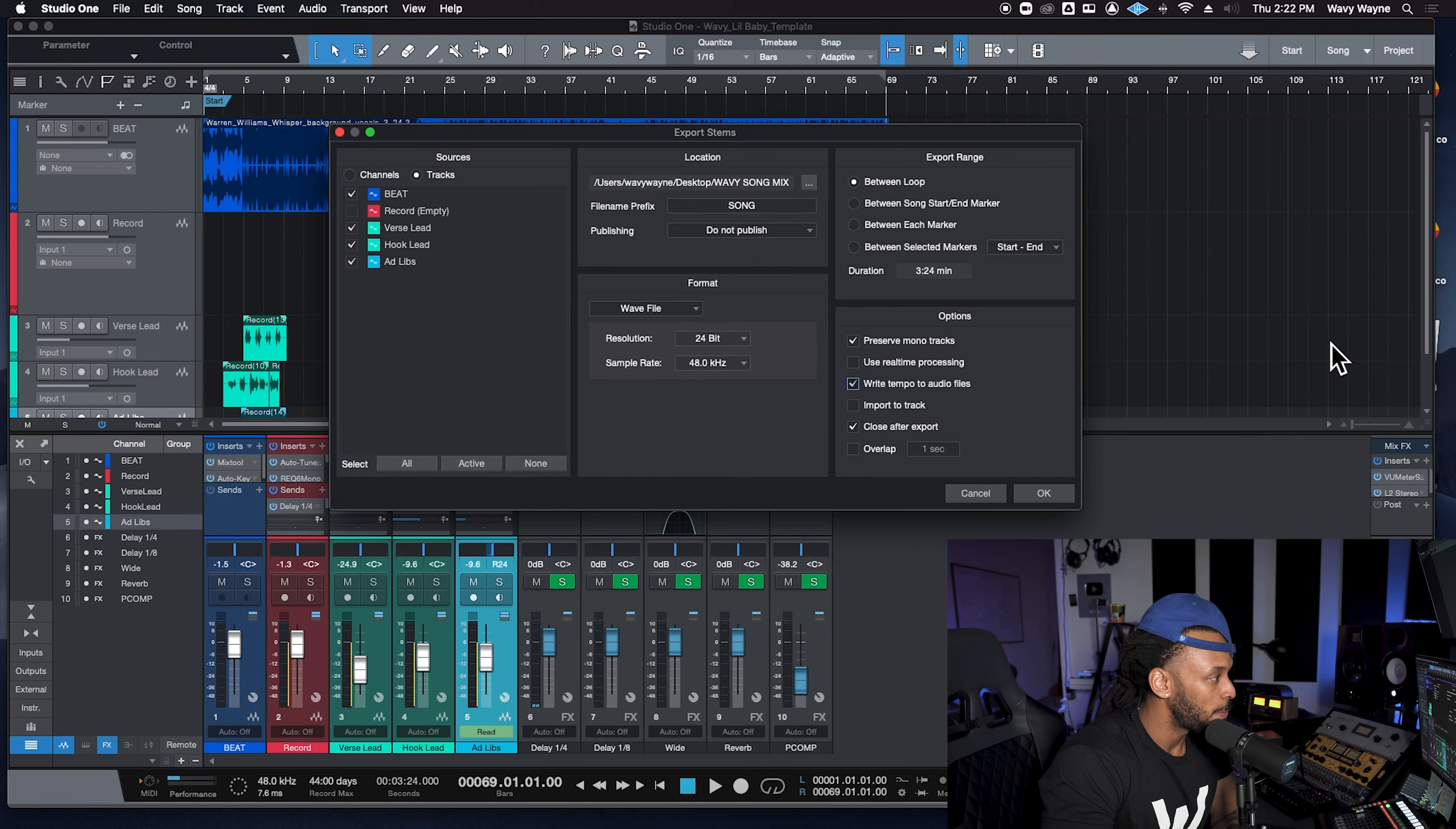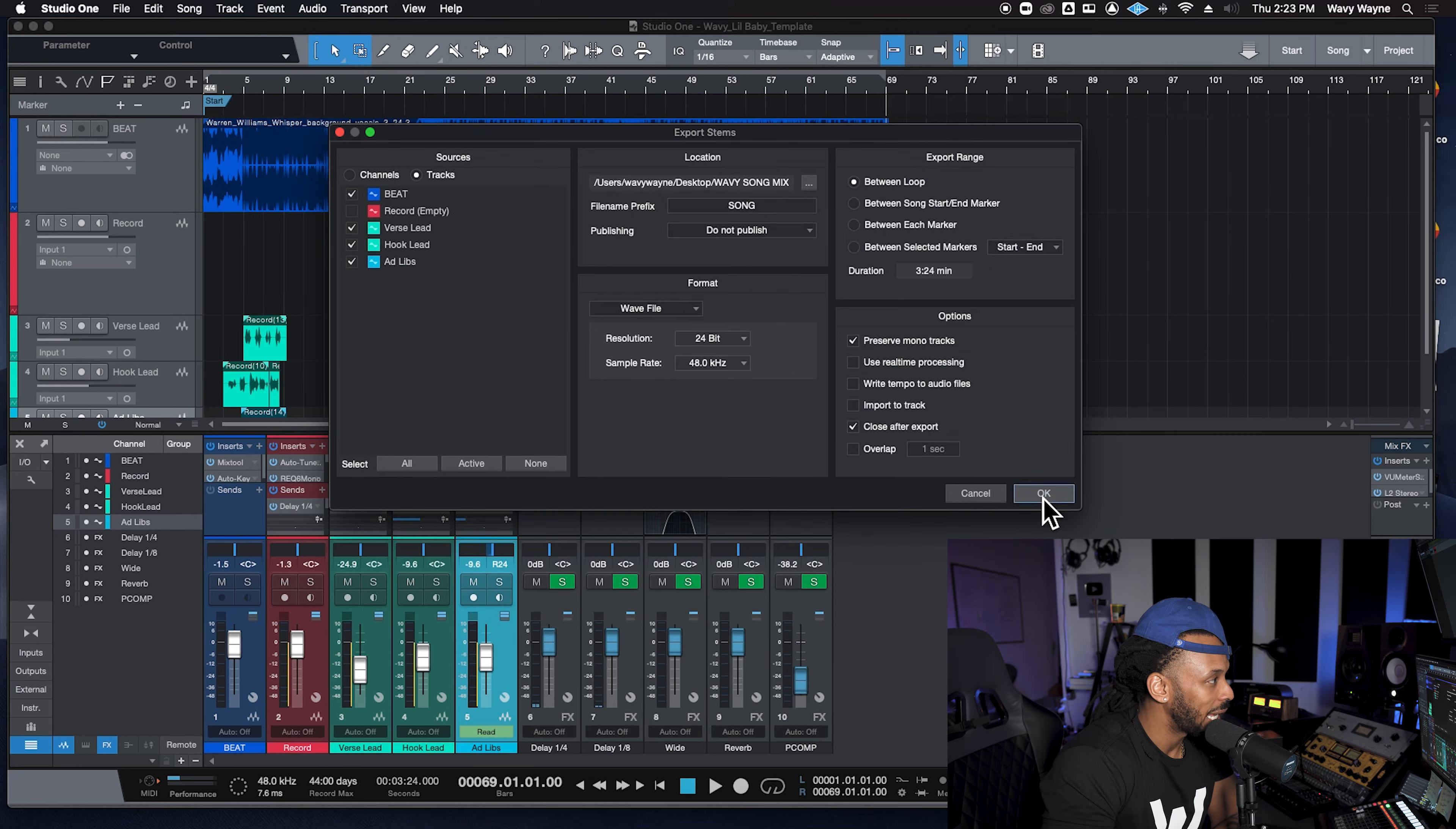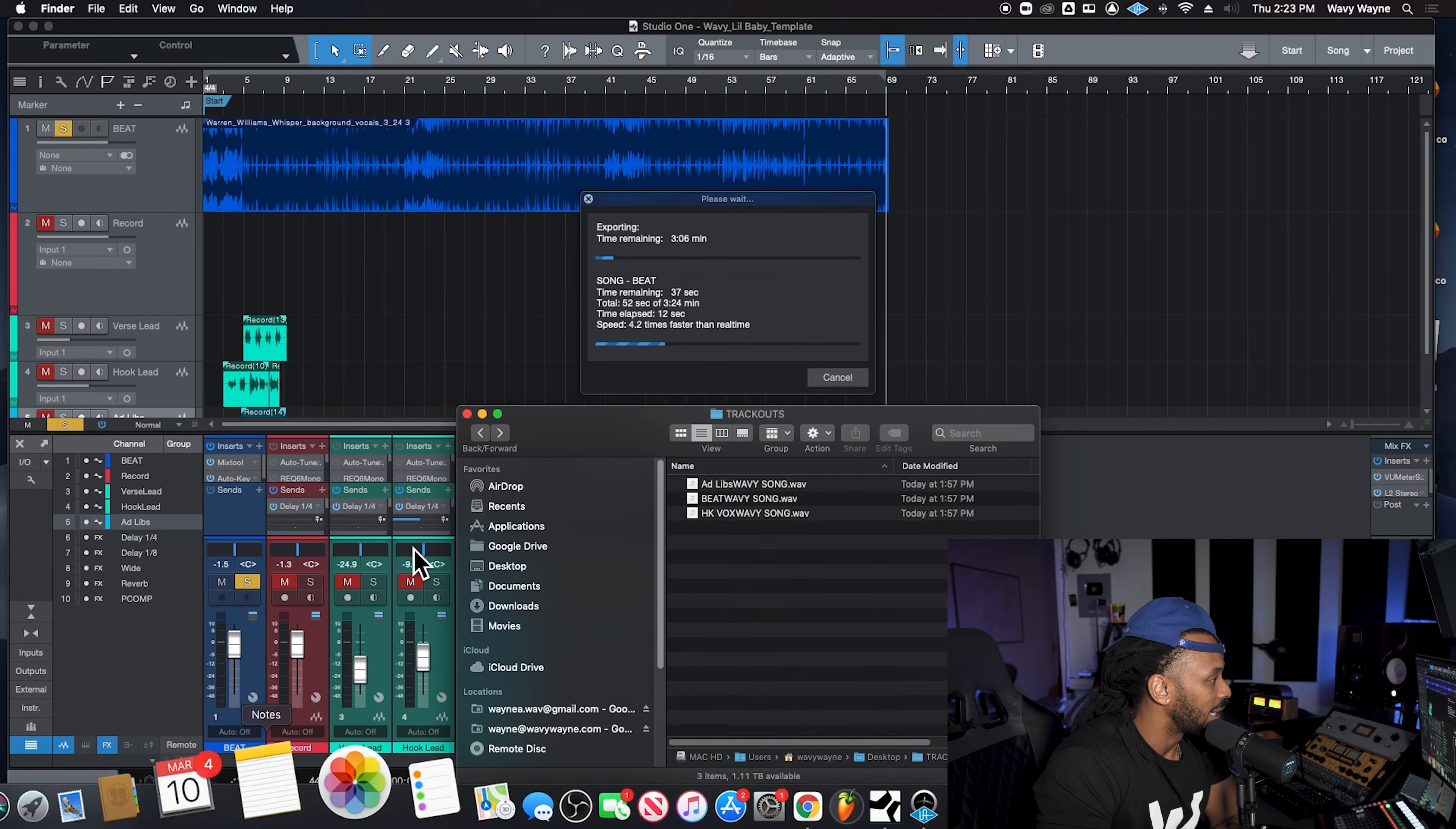If you want to write the tempo, you can use real time process. And that means it's just going to take longer. It's going to take that three minutes and 24 seconds, probably for each track. I don't know, cause I ain't never did it in real time. It ain't no point to. Once you have that set, you hit okay. And everything is going to start to be processed. It's exporting 4.2 times faster than real time. So it's going to take us about a minute to get that done.